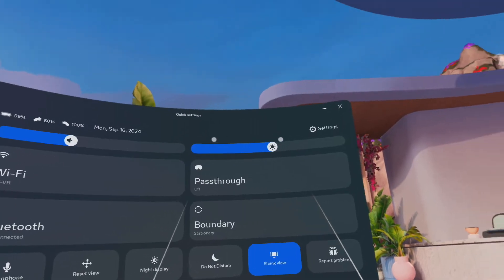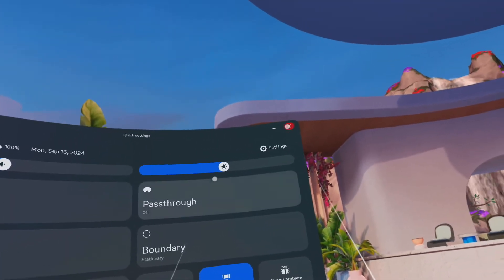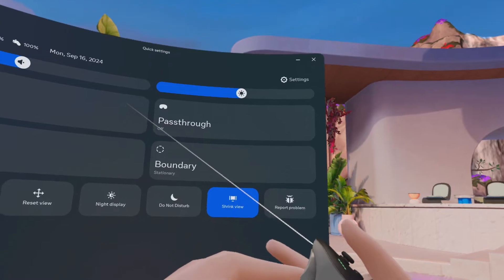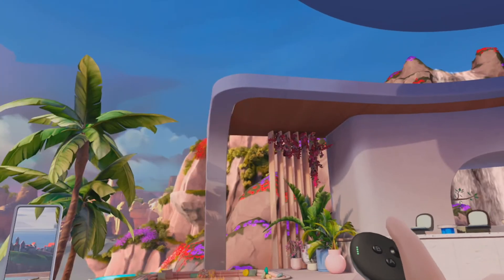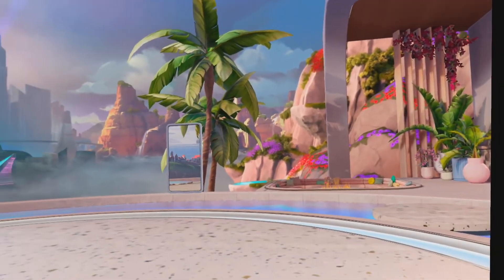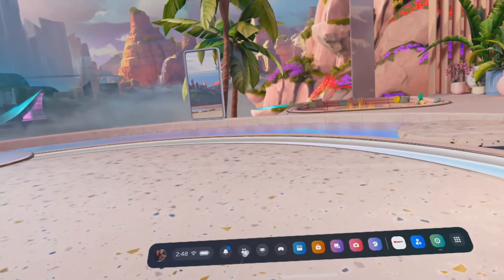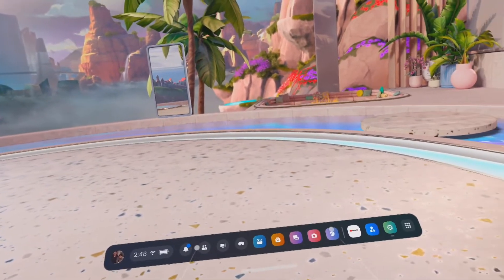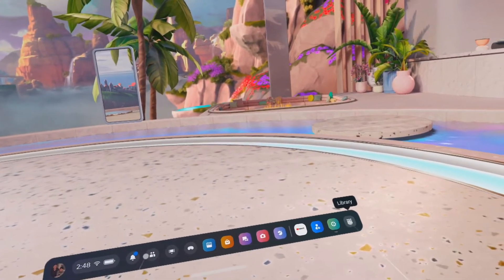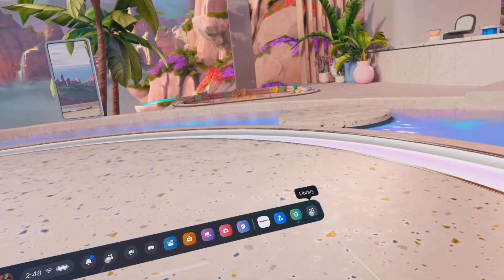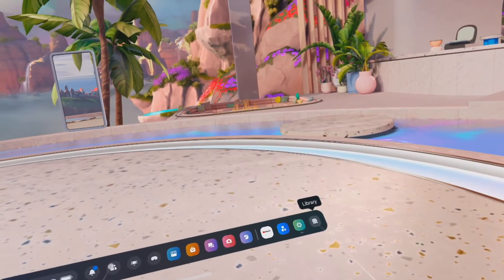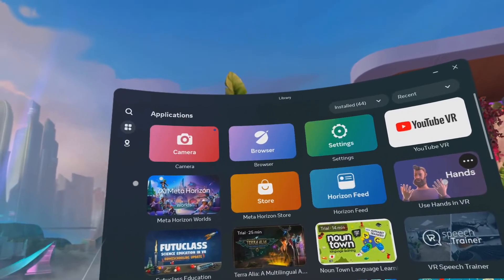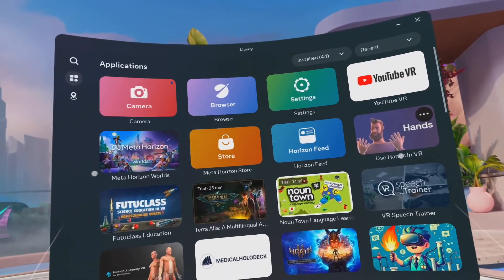To close this window, I'm going to take the white dot, point at the X, and click this button. Click, so the window goes away. Let's take a look at what some of these things do. Over here is one you'll probably click quite a bit — the app library. So let's click on that, and the app library pops up for us to look at.